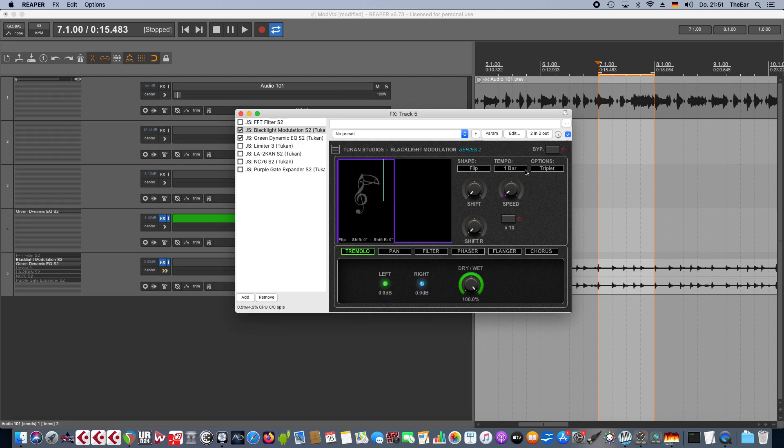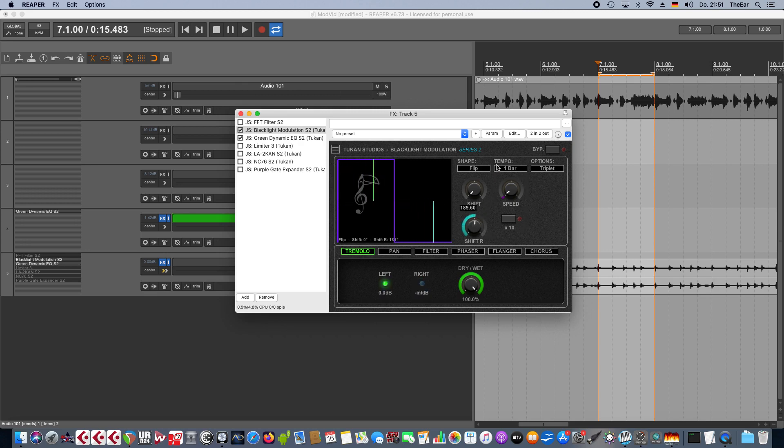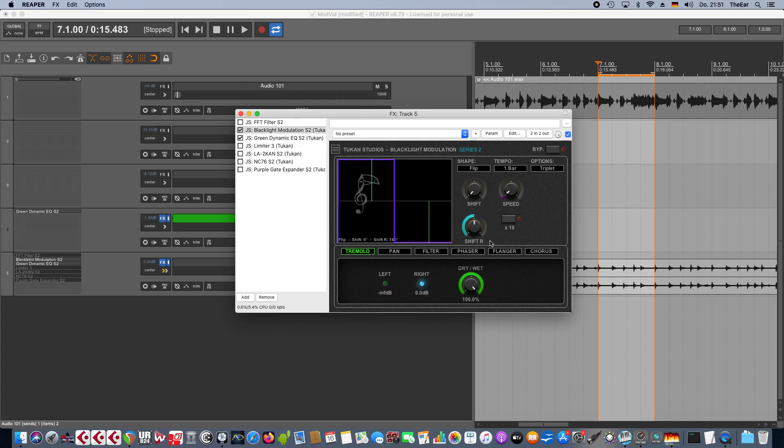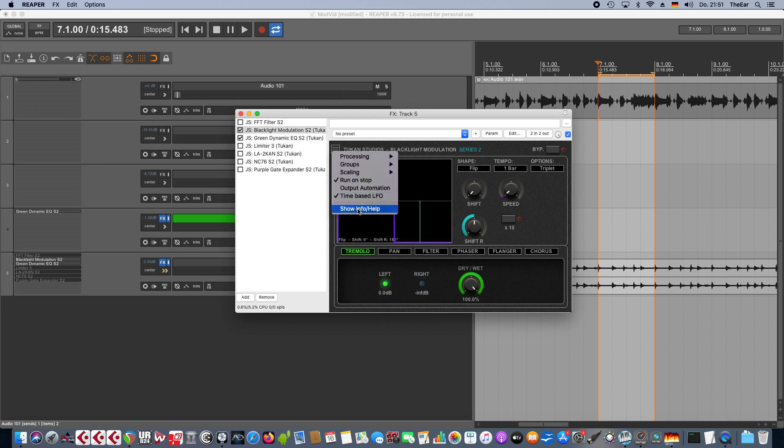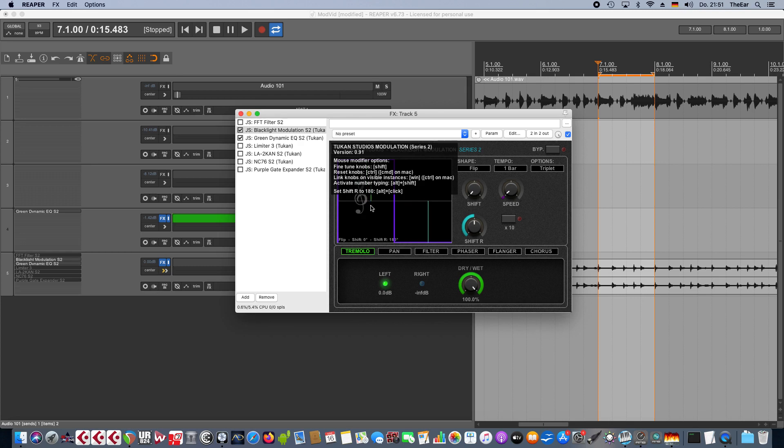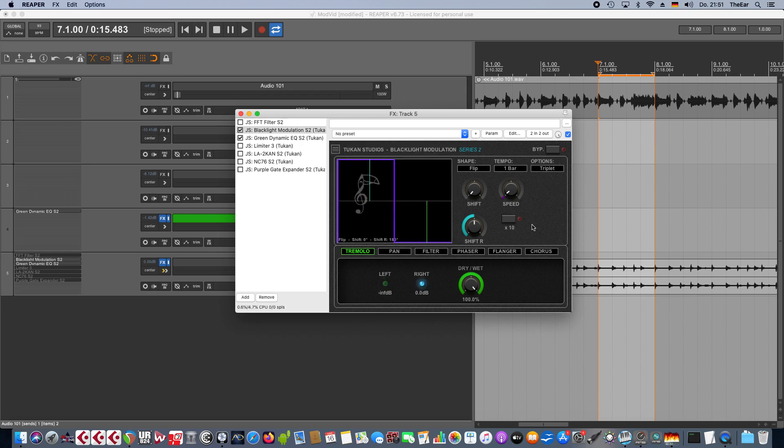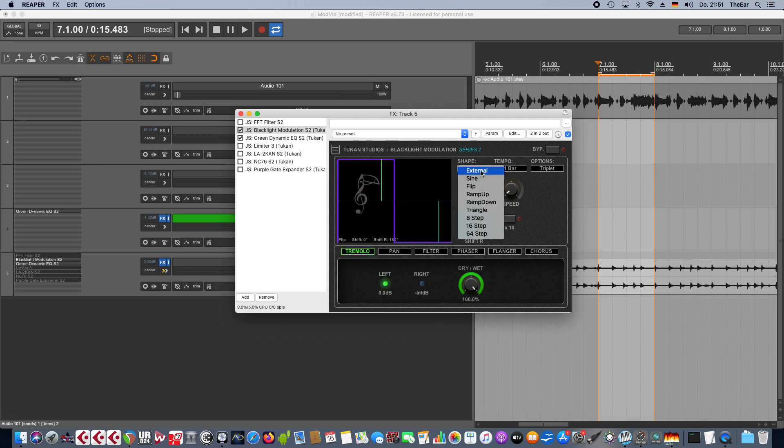Then there was the suggestion that it would be nice to have a quick access to 180 for the shift R. So it's now alt-clicking for 180, and for those who forget this it's in the info field: set shift R to 180, alt-click. Someone wrote it would be nice to have a square shape.